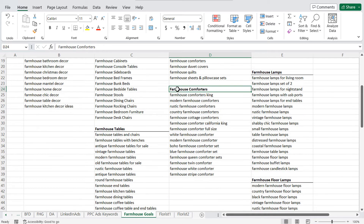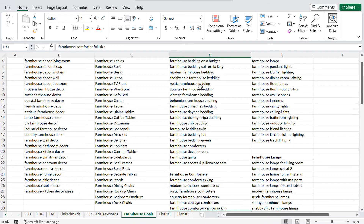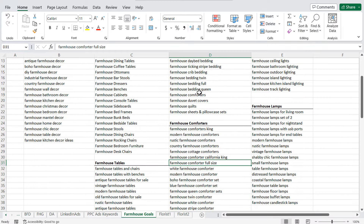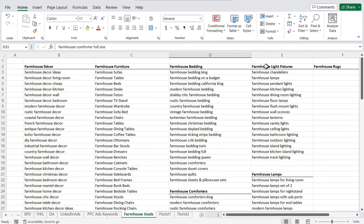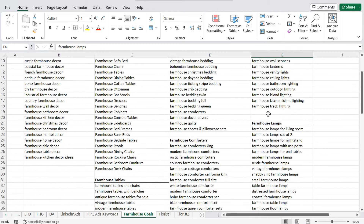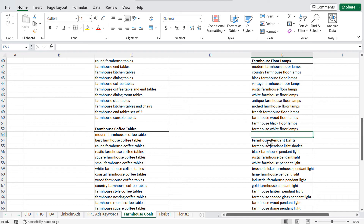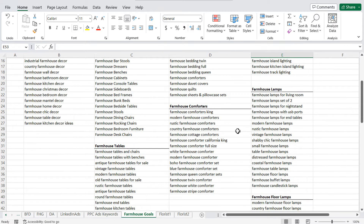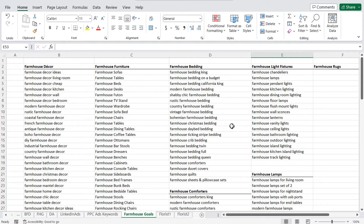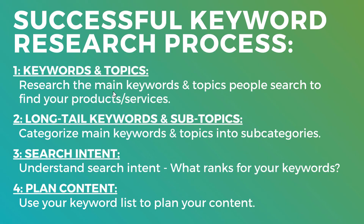Scrolling down, you can see farmhouse comforters — so even within these subcategories, you can continue breaking them down into even more subcategories. With farmhouse light fixtures, for example, I've broken that down into farmhouse lamps, farmhouse floor lamps, and farmhouse pendant lights. For these really popular keywords, you need to find the main keywords and topics people are searching, and then find all the different long tail keywords for those products.